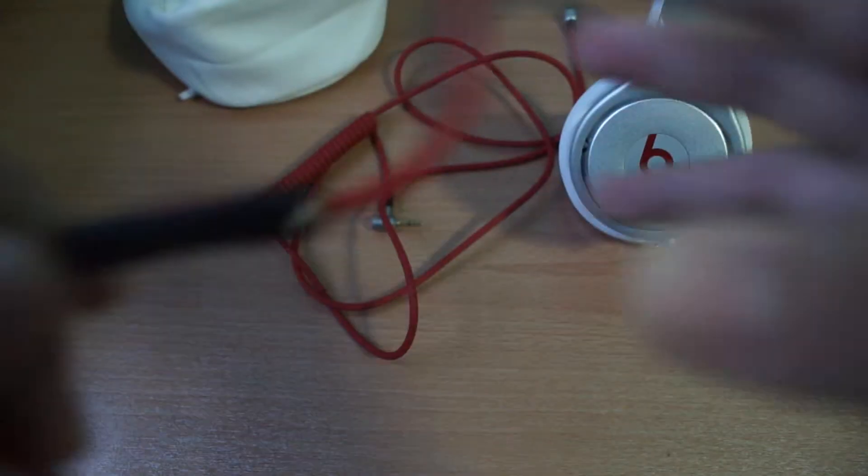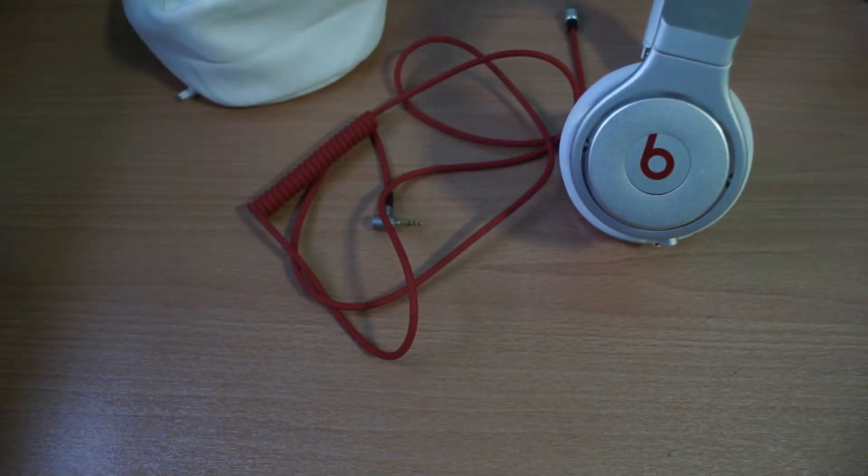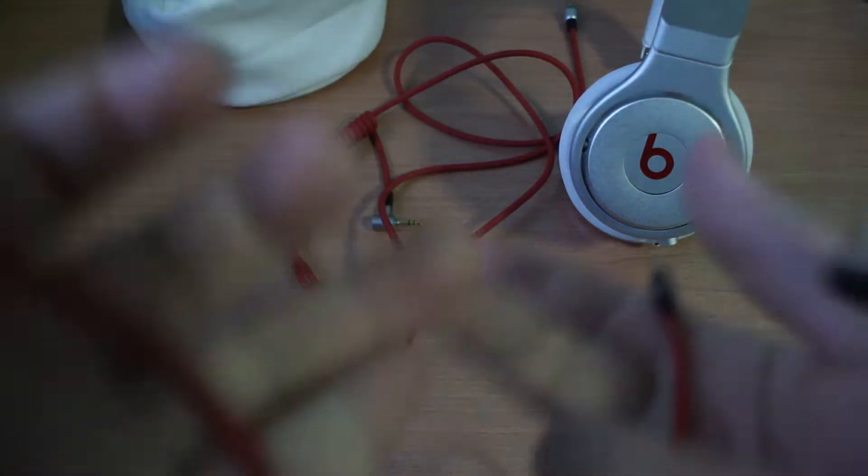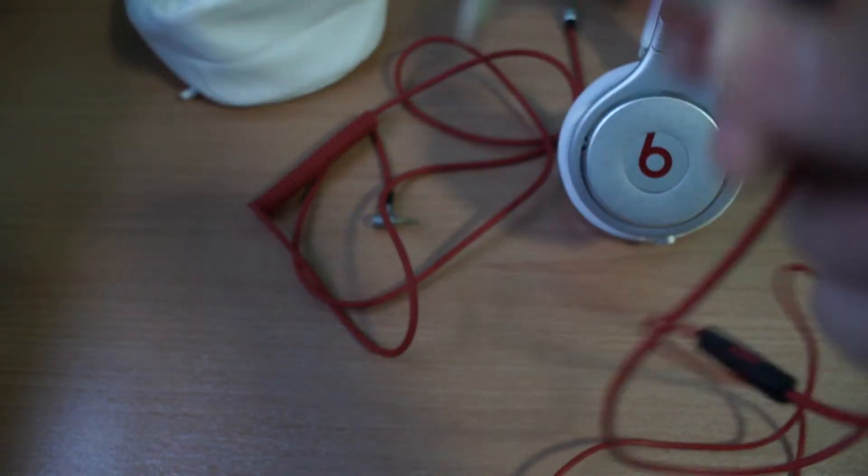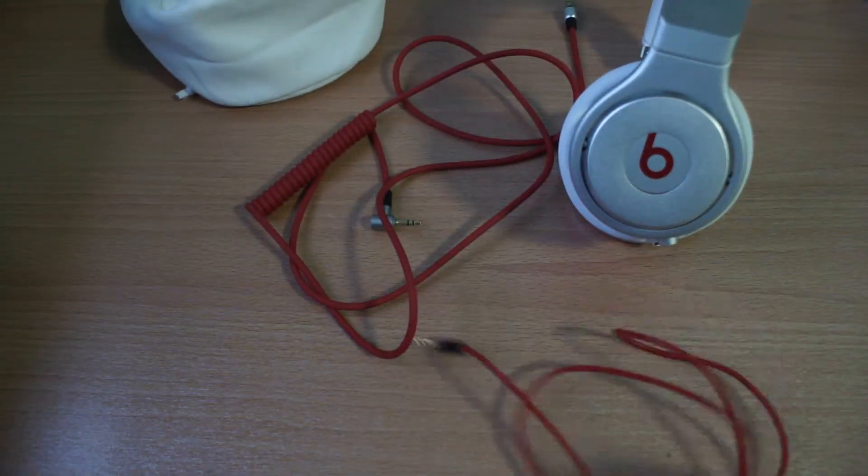This cable is pretty good. It is a right angle cable, so this will prevent you from breaking it.